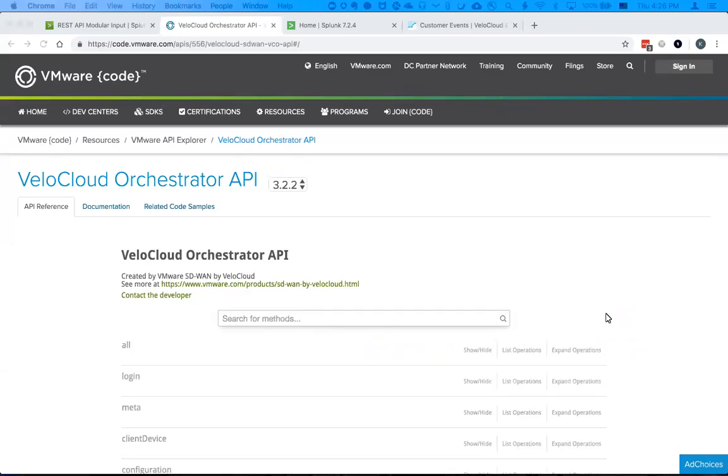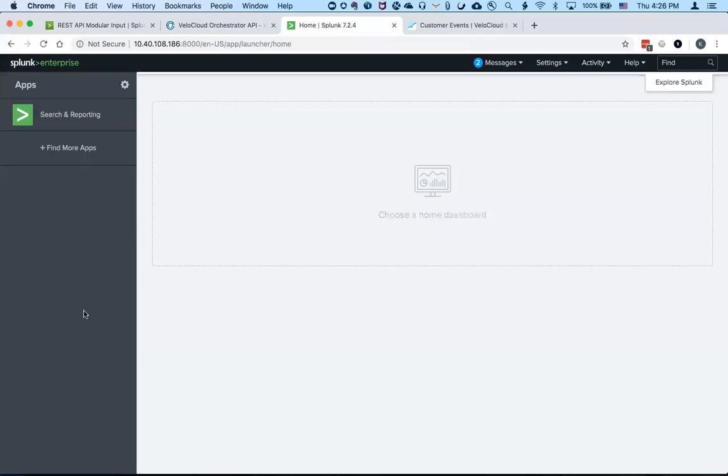My name is Ken and I'm a technical product manager with VMware VeloCloud. Today I will go over how to use a custom Splunk app we have developed to leverage the API to pull enterprise events from the VeloCloud orchestrator and then feed them into Splunk.